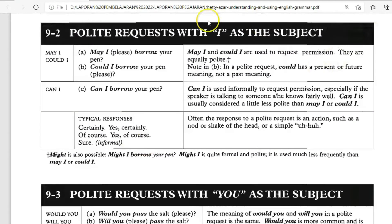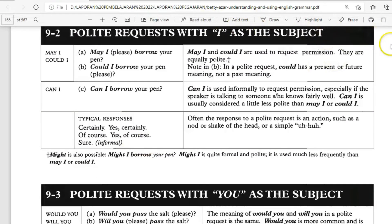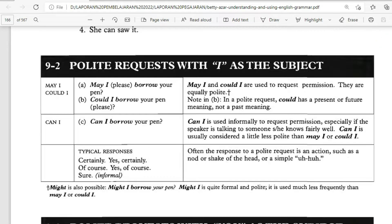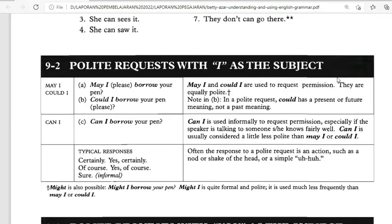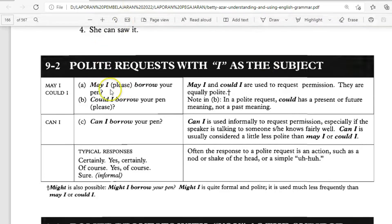Polite request with 'I' as the subject. In every situation we need polite requests — to ask something, offering something, asking for help from someone, or offering your help to someone. In this situation we can use polite request with 'I' as the subject using May I, Could I, and Can I.